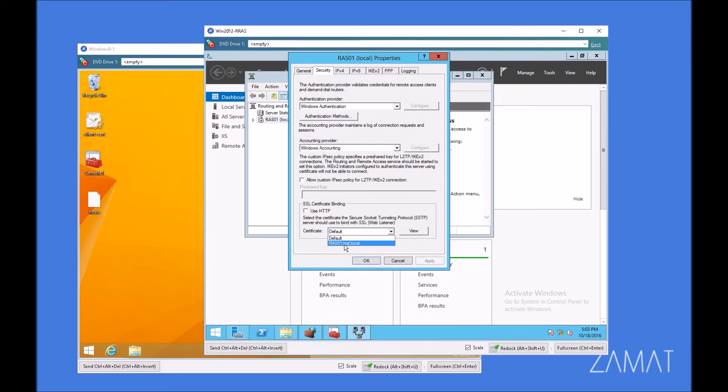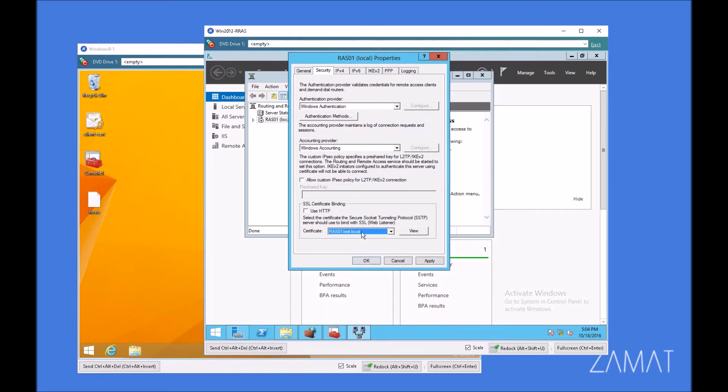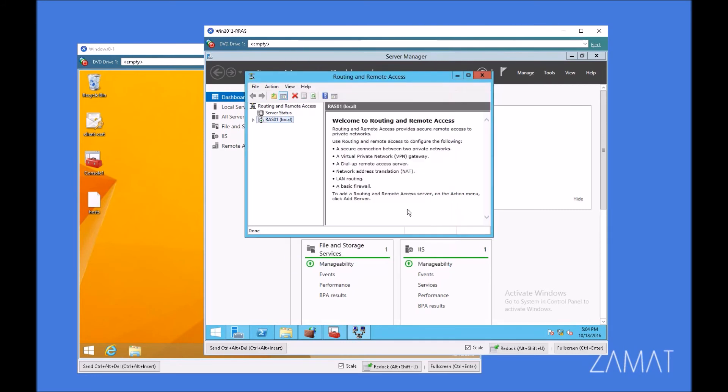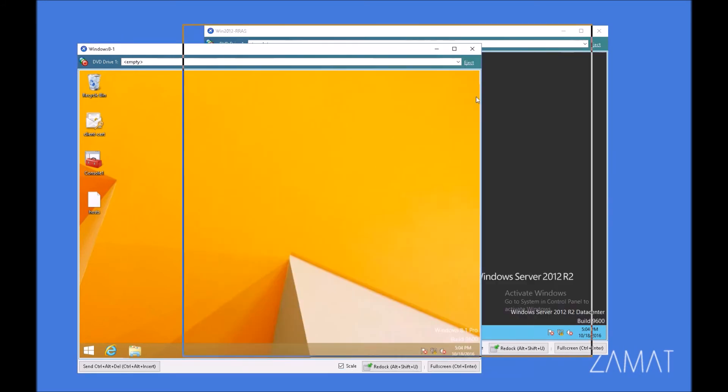But there is one more thing I have to tell you before we will proceed. If you, on the same machine, on remote access server machine, if you've got already IIS server configured and this certificate is bind to the port 443, it won't be able to use it because this certificate can be bind only to one server, one web listener. Because this server is only remote access server, we can use it here. So we can just apply this and restart the service. And after it will reboot, all of this stuff will be configured on that side.